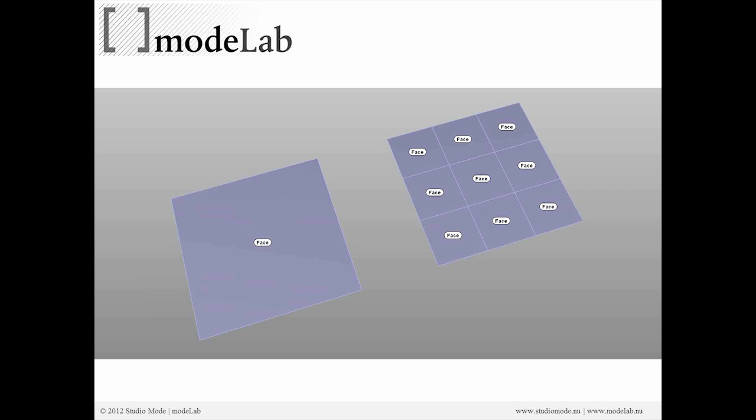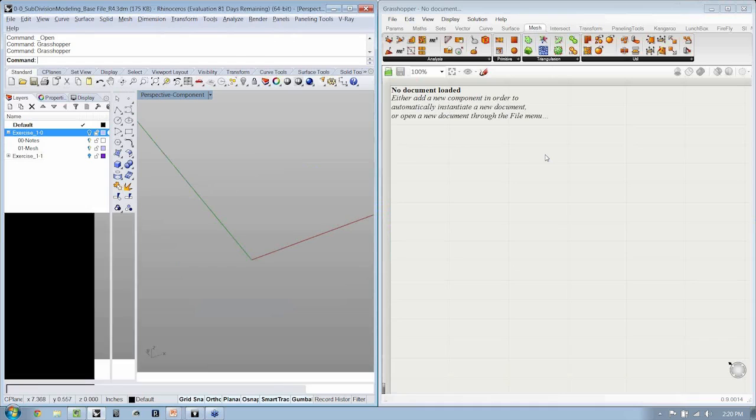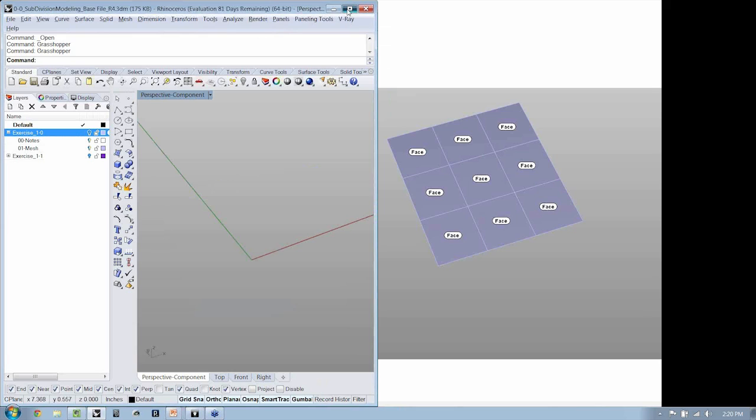A mesh can be composed of only one face, and on the right, you can see the same mesh composed of multiple faces. Let's bounce over to Rhino really quick and take a look at what that looks like.